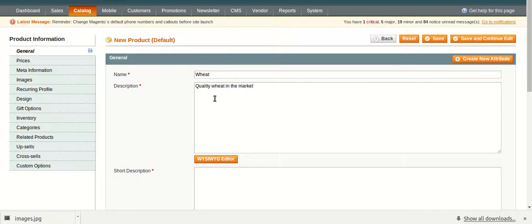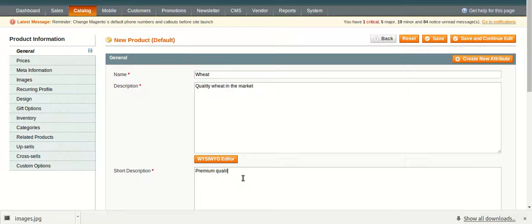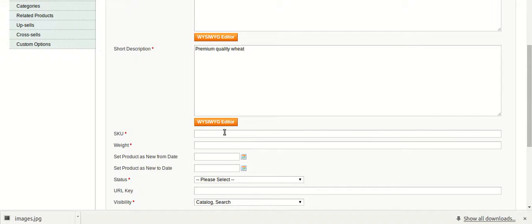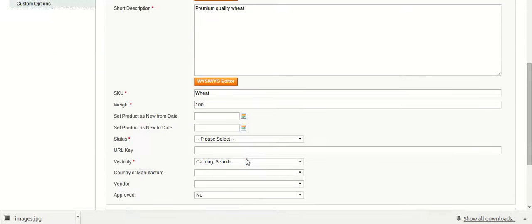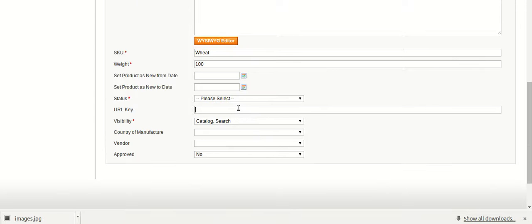Fill up the description. Write a short description. Write the SKU. Fill up the weight. Fill up the URL key.